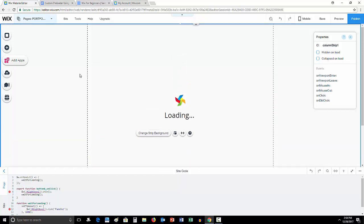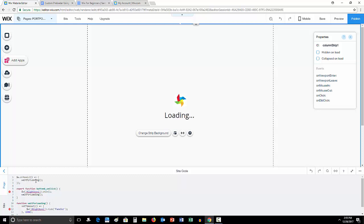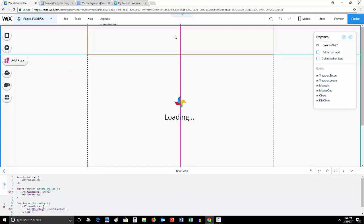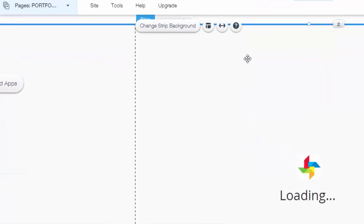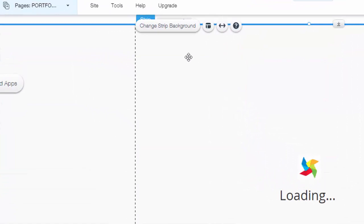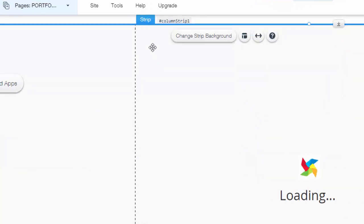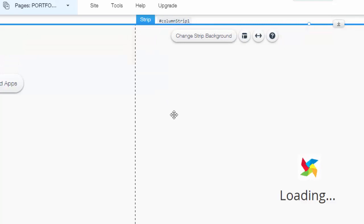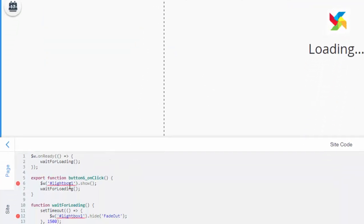Now that we've actually added this strip and we technically created our custom preloader, we have to make sure it's going to work when people log on to the website, which means we now have to adjust the code accordingly. You'll see here dollar sign W dot on ready wait for loading. This shows that we're waiting for the website content to load. Then it says export function button six on click. It says show here dot show which means we want this strip to show.